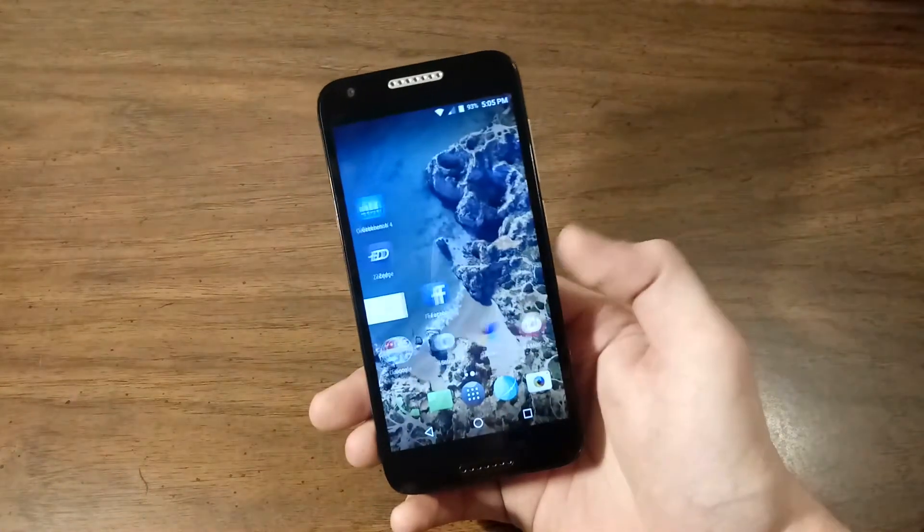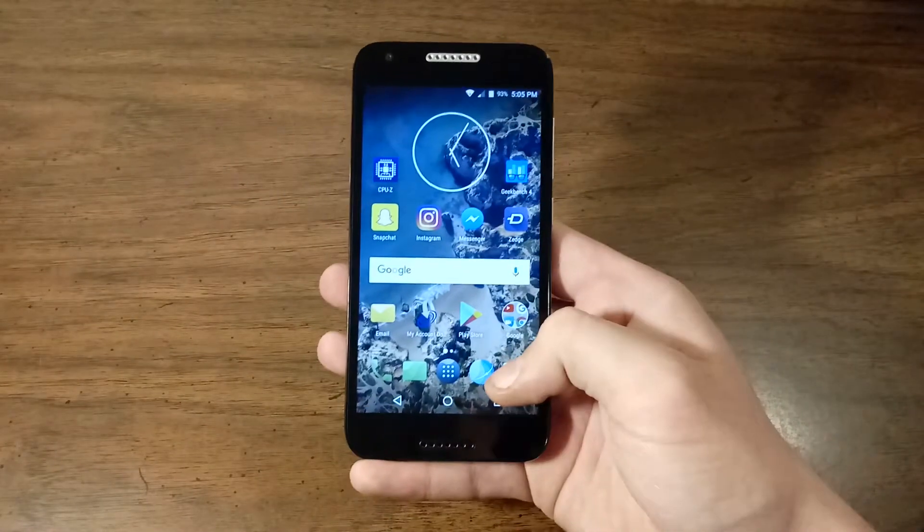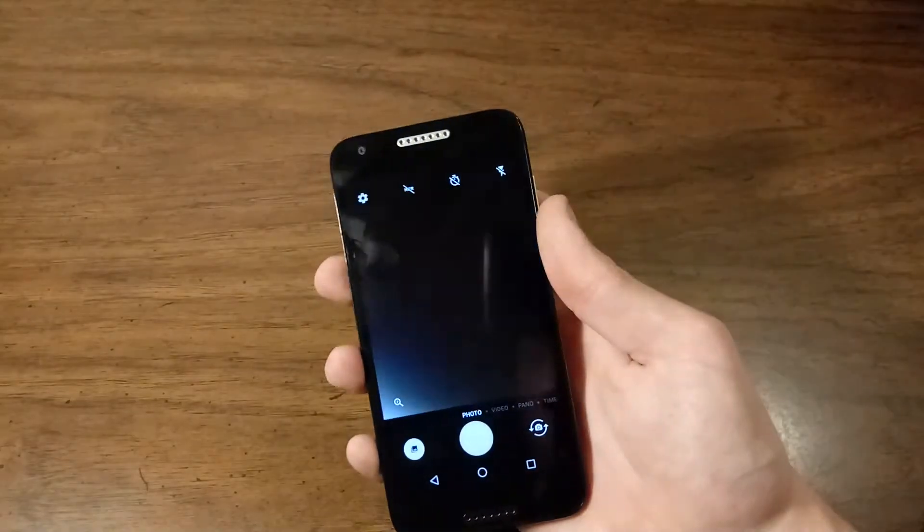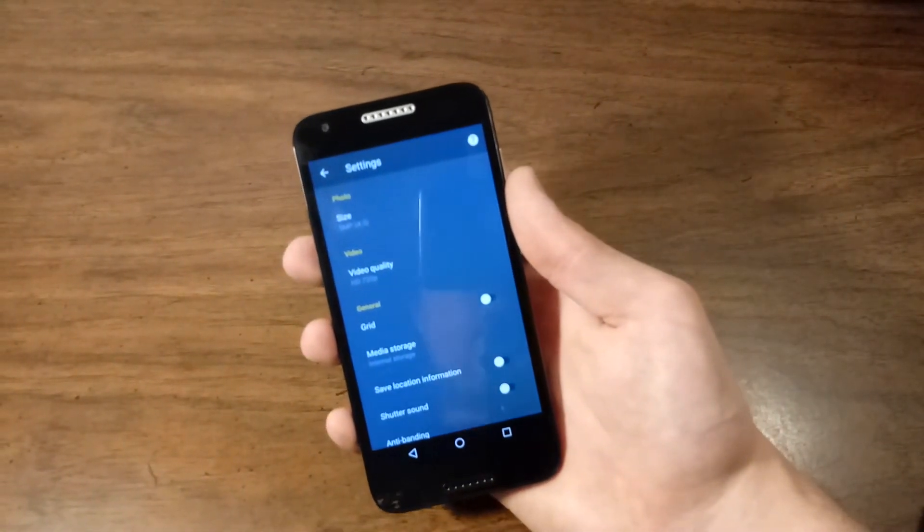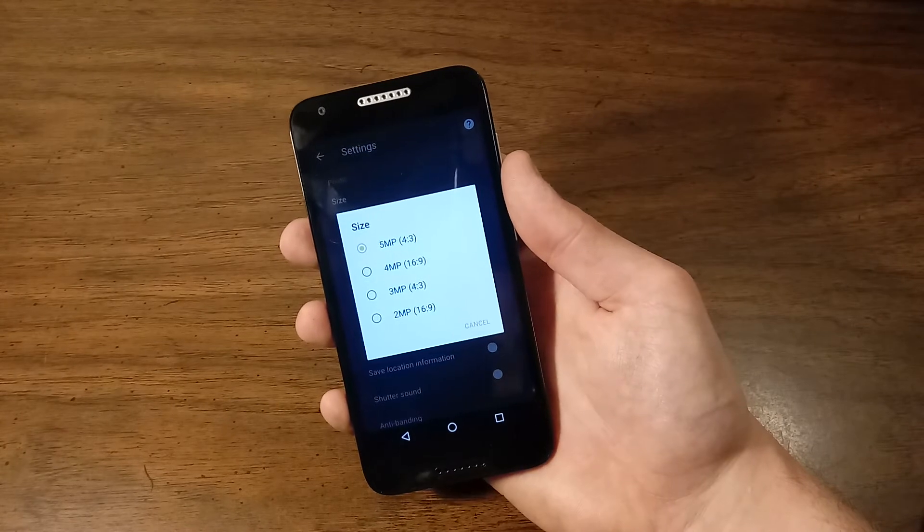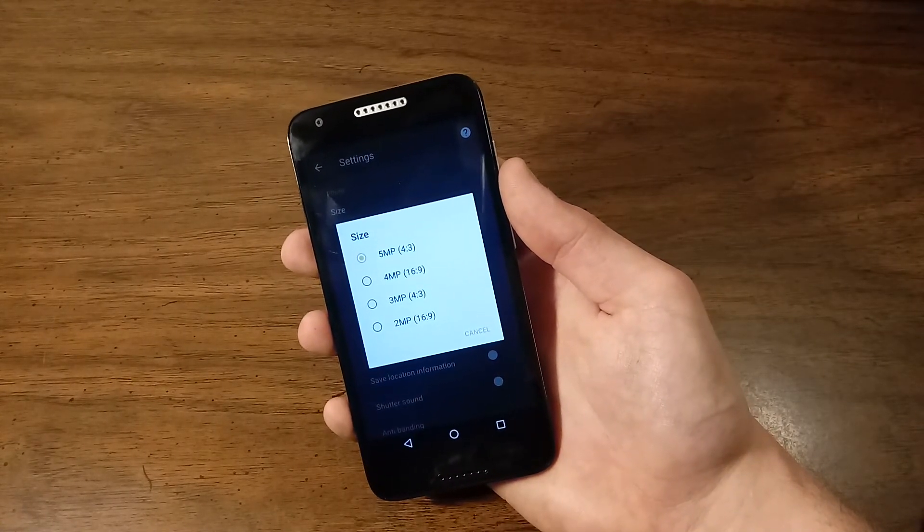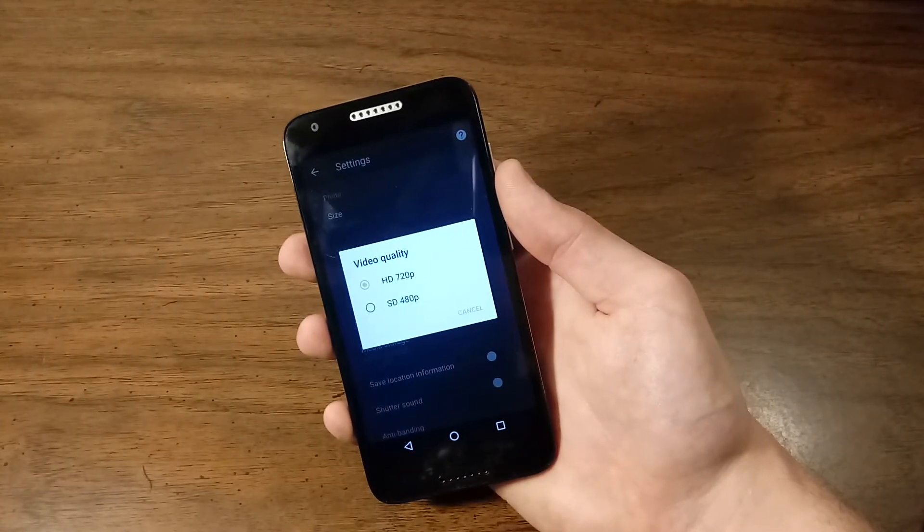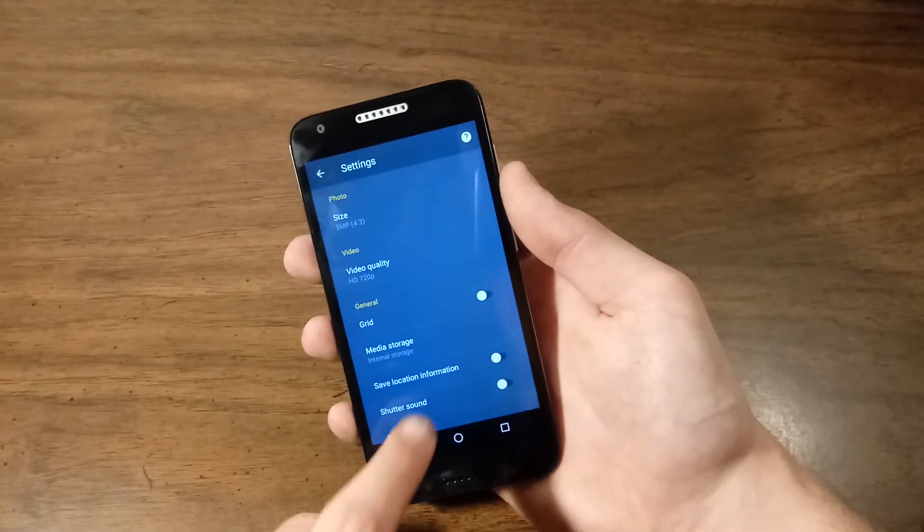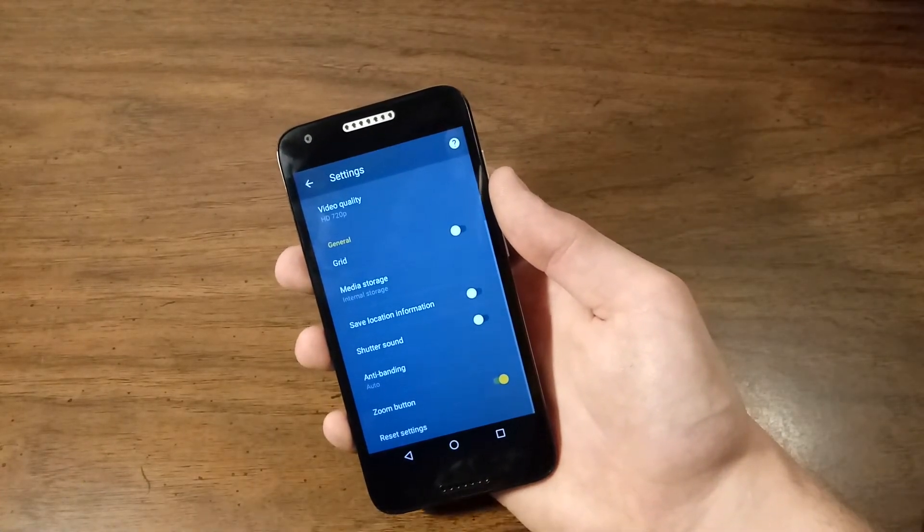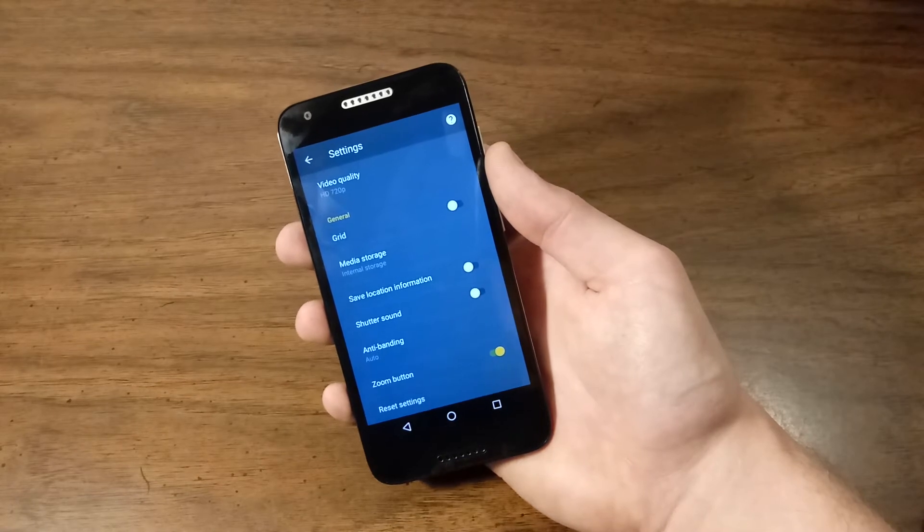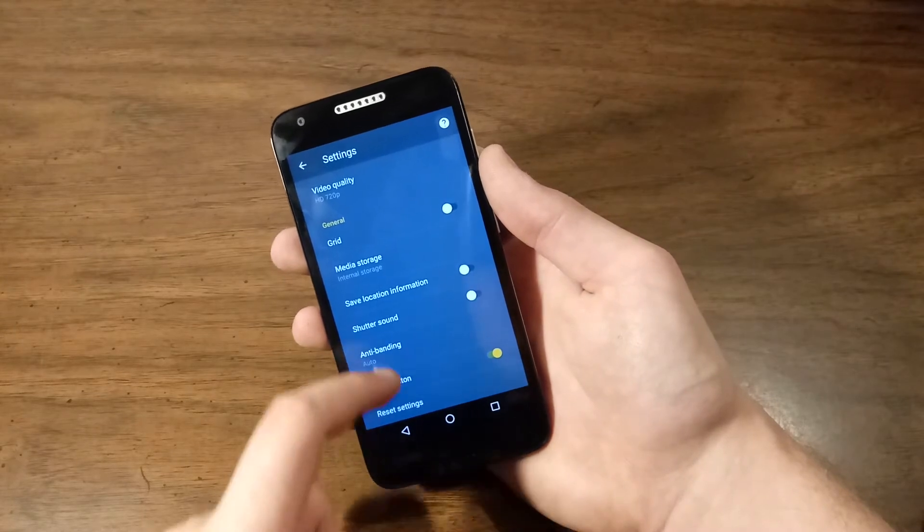Now, let's take a look at the cameras, both the rear camera and the front camera. So let's fire up the camera application. Here's your settings icon. Photo size, 5 megapixels at 4 by 3 and it goes down from there all the way to 2 megapixels at 16 by 9. Video quality, 720p HD or 480p standard definition. Grid on or off. Media storage can be set to the microSD card or internal storage. I do not have a SD card in this phone currently. Save location information, shutter sound, anti-banding, zoom button and reset settings.